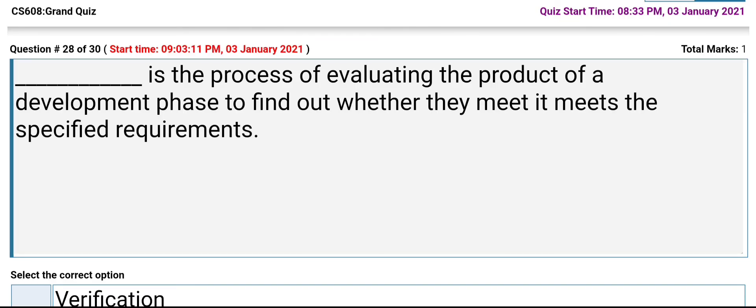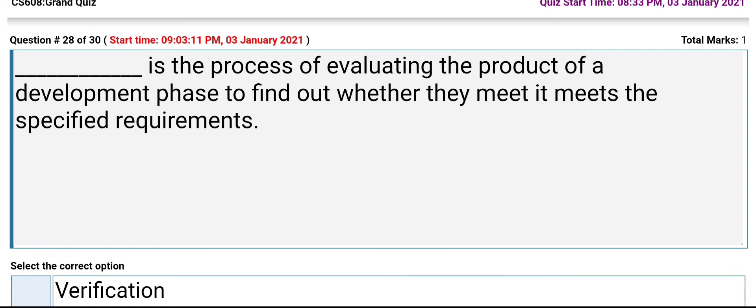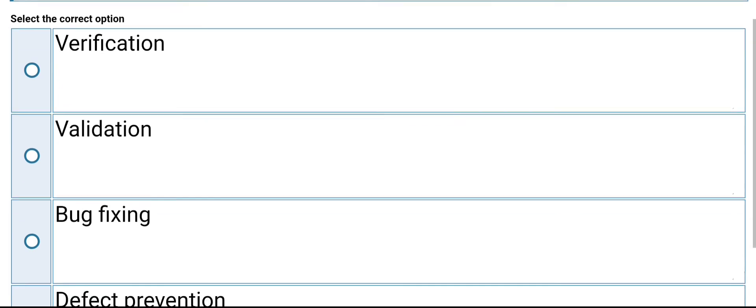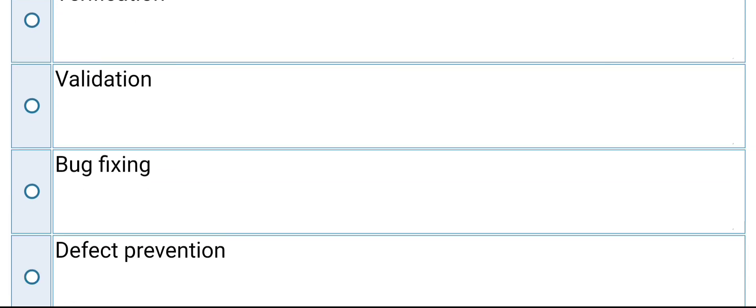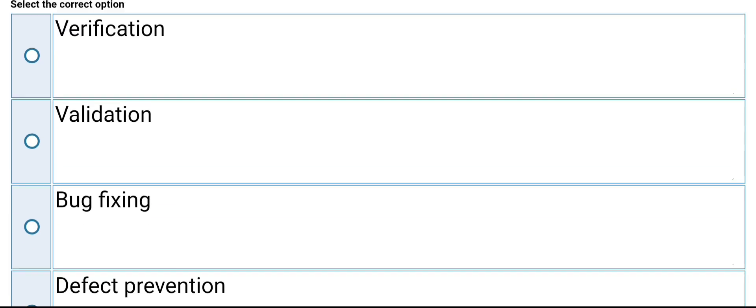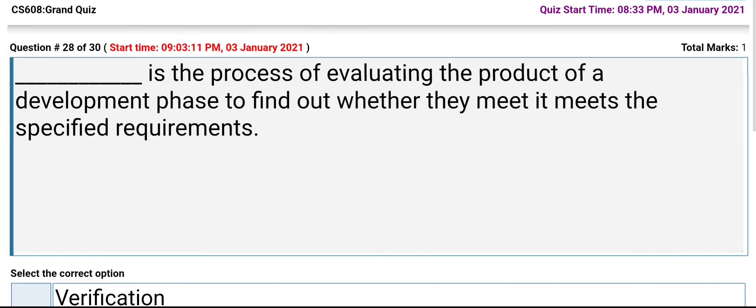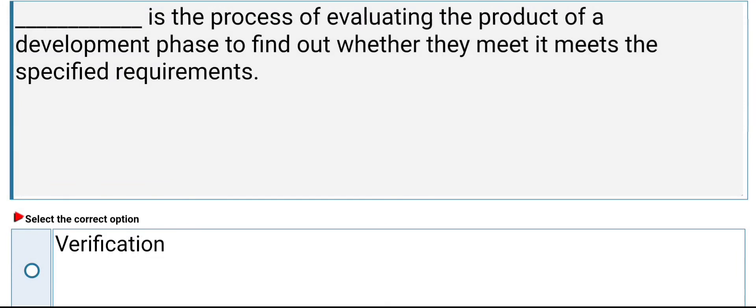Which is the process of evaluating the product of a development phase to find out whether it meets the specified requirements? The options are: verification, validation, bug fixing, defect prevention. Its answer is verification.